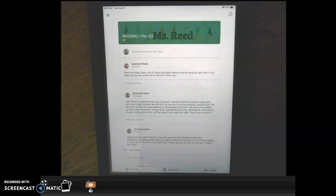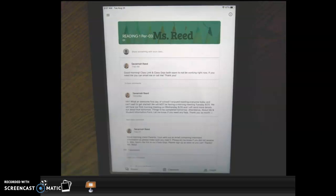At 7:30 every morning, so about 5 minutes before our class meeting starts, I am going to log in and make the link viewable to students.